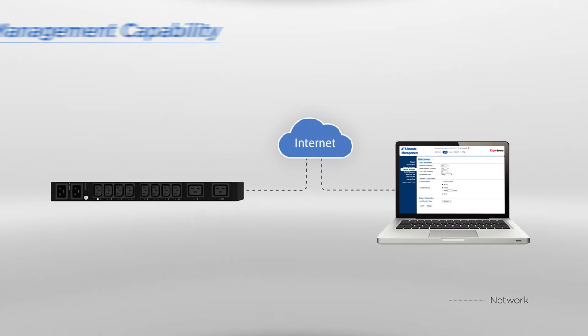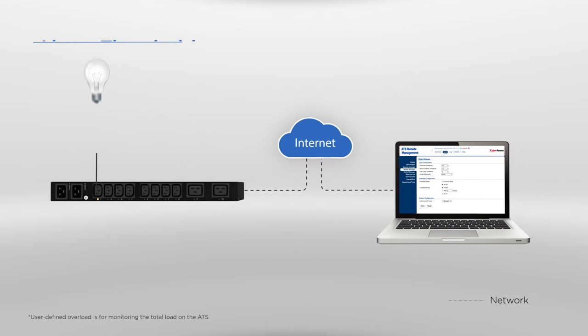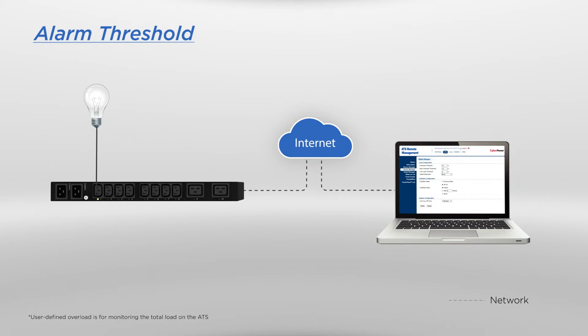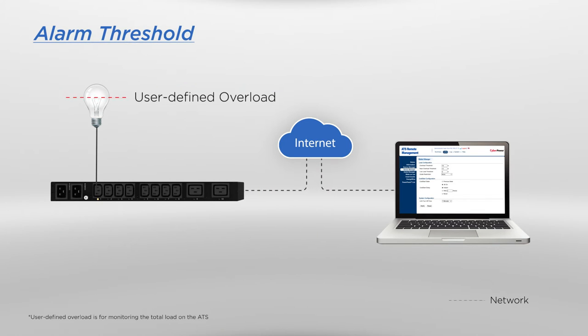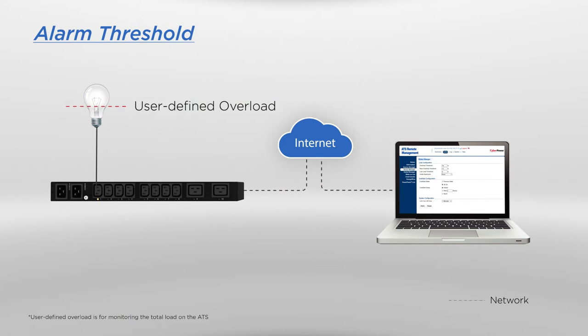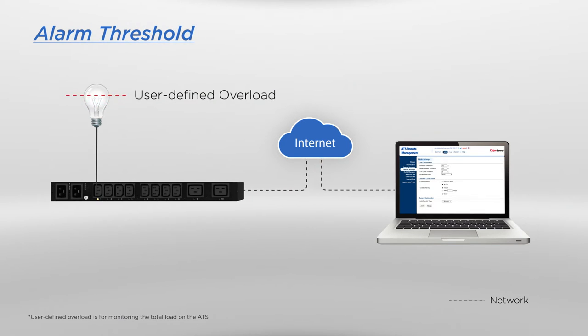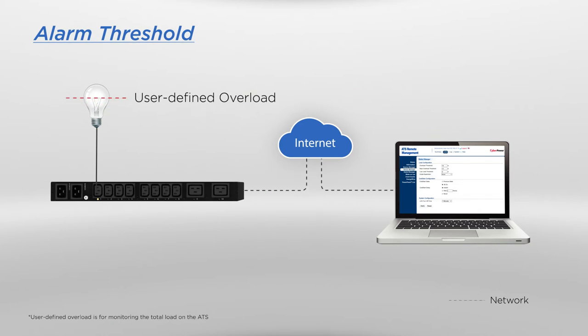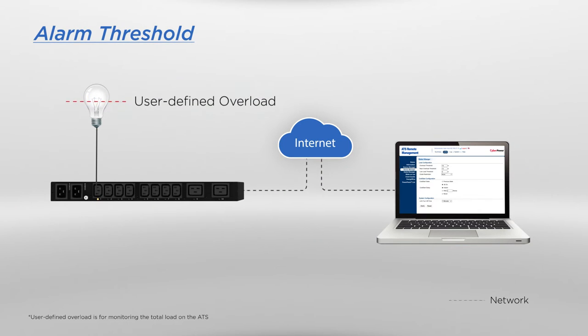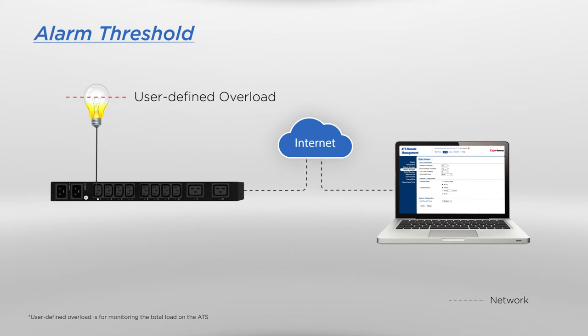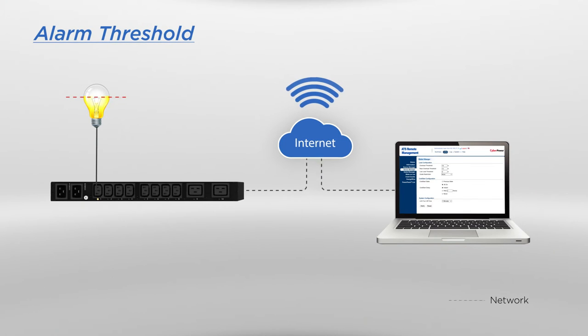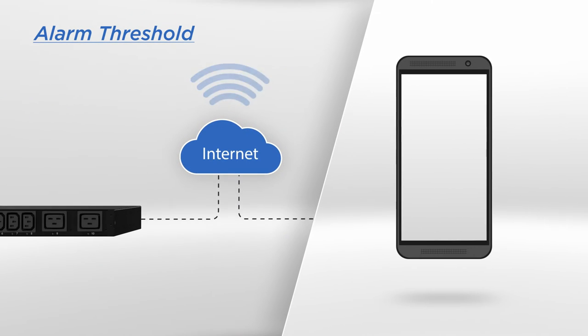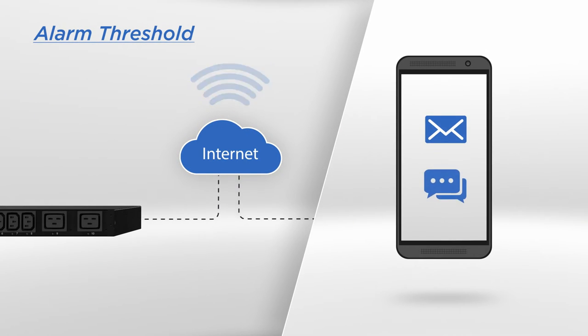To provide advanced power protection, the ATS is designed with alarm threshold that enables you to set up current values for overload warning over the network. Once the total current on the ATS exceeds the set value, you will be informed by automatic notifications such as email or SMS.